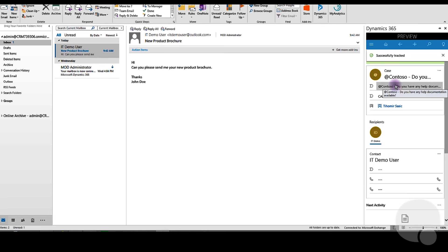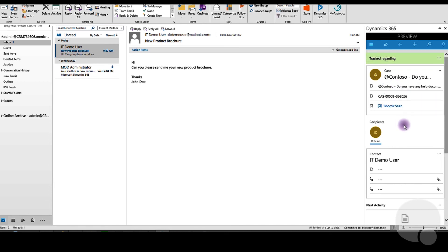Any further communication in this email chain will be recorded into Dynamics 365. You can also view tracked email inside Dynamics 365 itself. If you want to untrack this email, you can do so also. I hope this is helpful. Until next time.